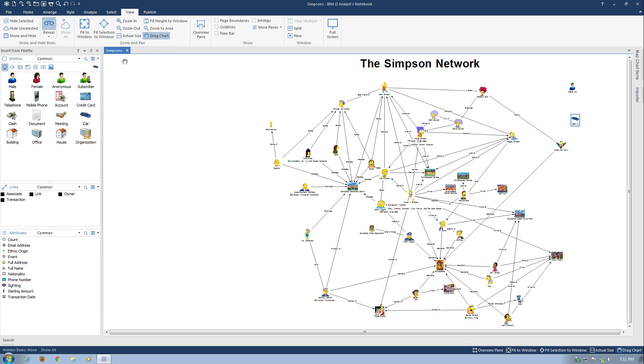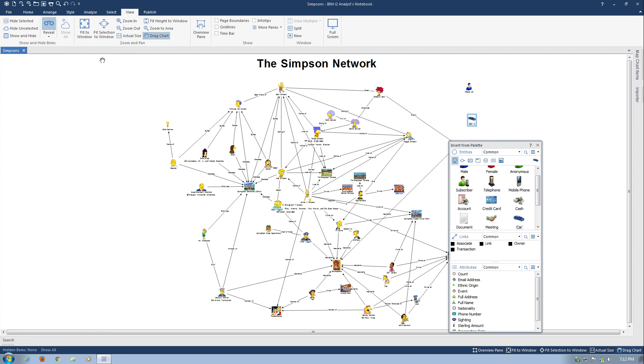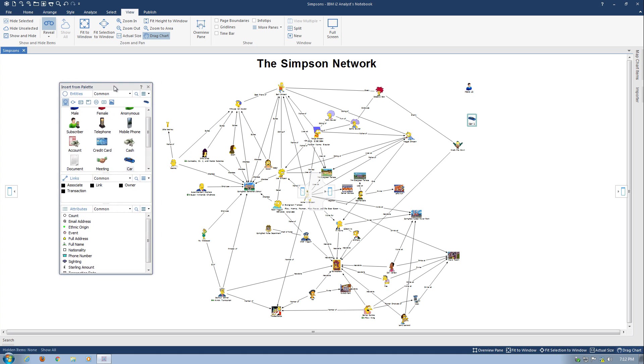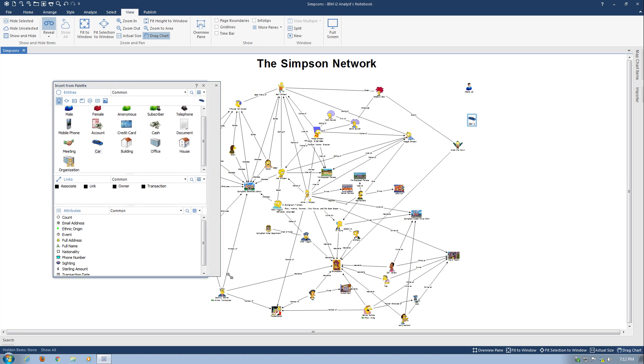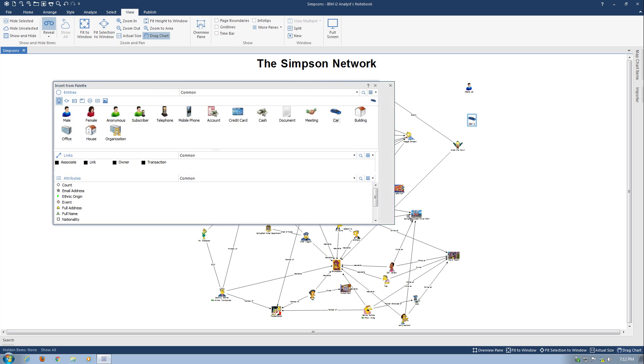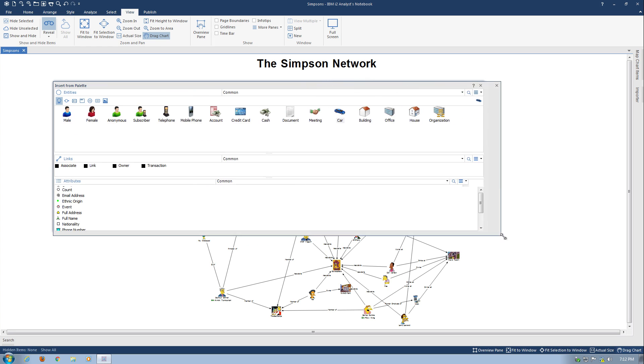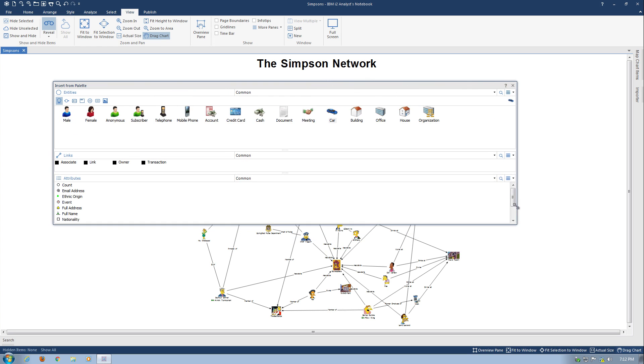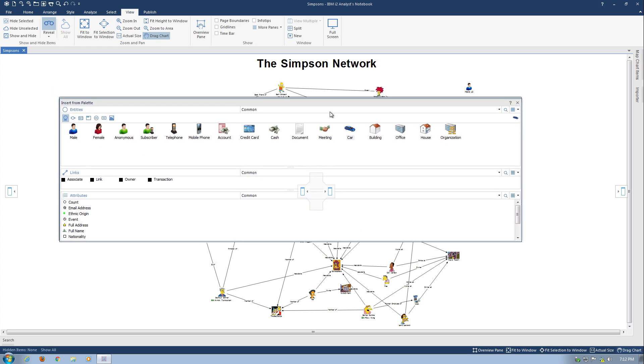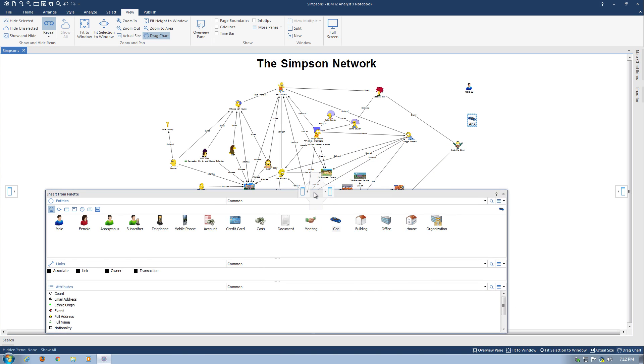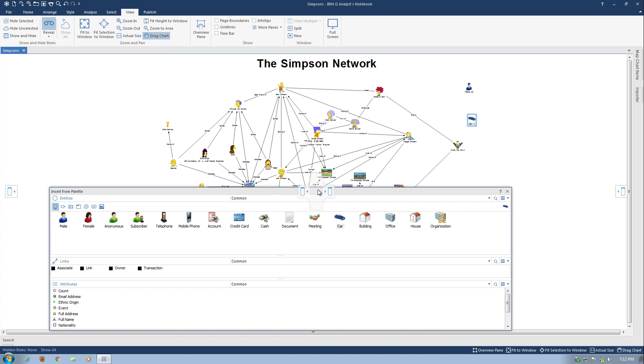Another great thing in version 9 of Analyst's Notebook is I can choose to make my task panes floating, to have them auto-hiding, or to hide them outright. So let's go ahead and float one. I'm going to float the palette for insert from palette. And then I'm going to take it and resize it. It might be more convenient for me to see it this way. And I can simply drag it down to another point in my chart and drop it off.